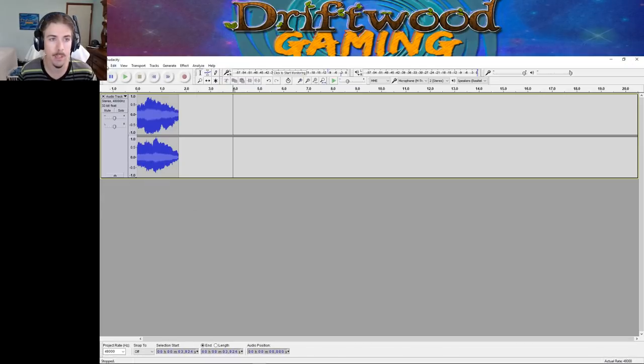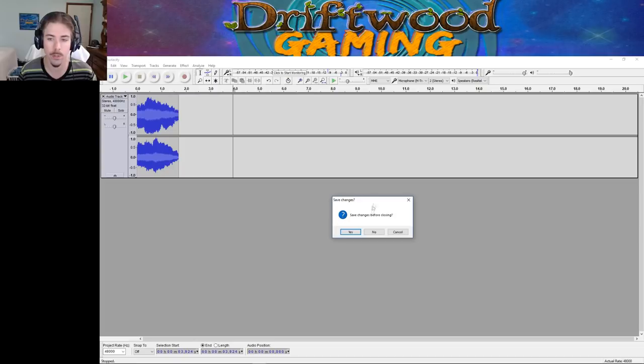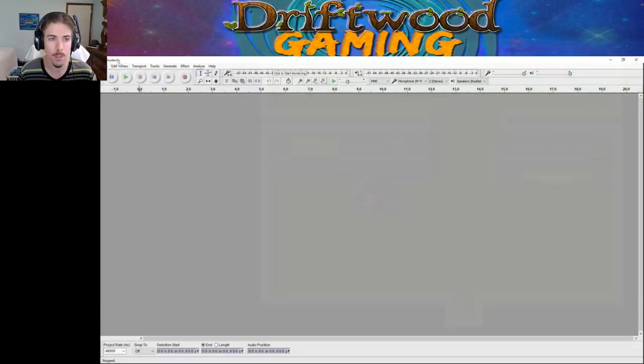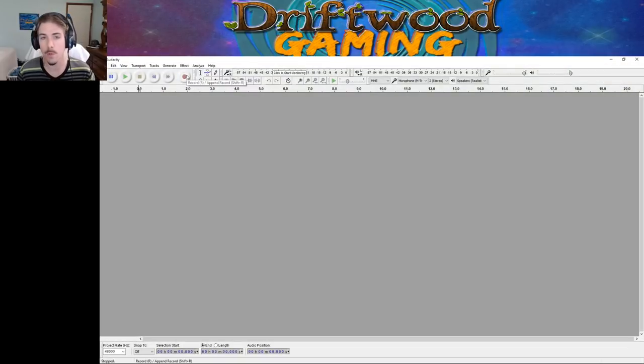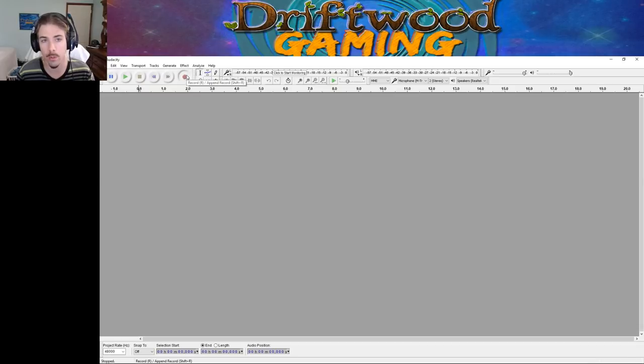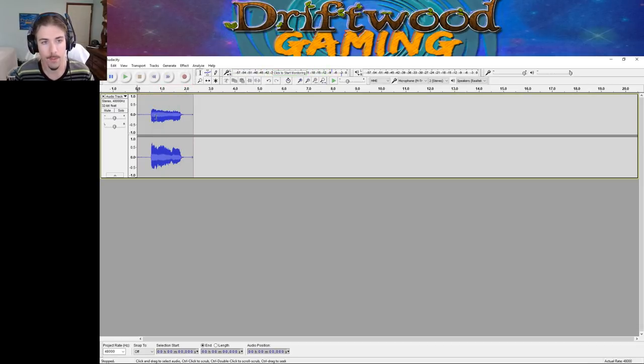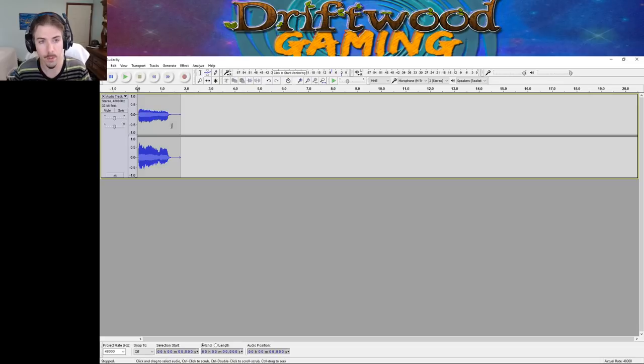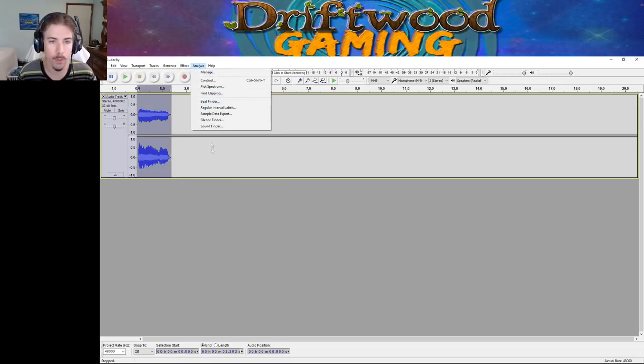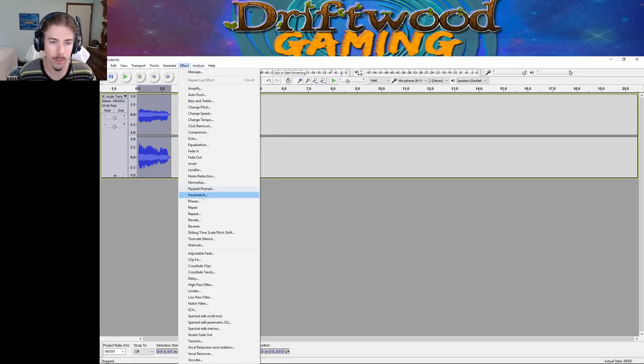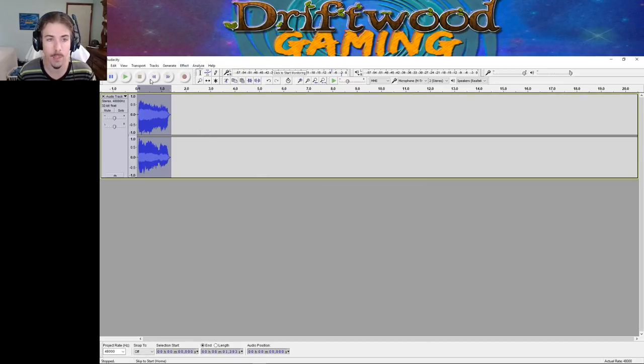So I'm going to load up Audacity, and I'm going to create a new file. And I'm just going to record myself making a note, a tone. And I've got this tone. And if we double-click it, we can normalize the audio just to get it at a nice, loud enough volume level.